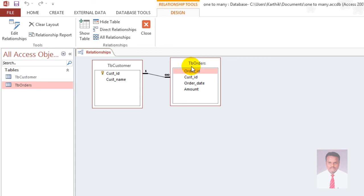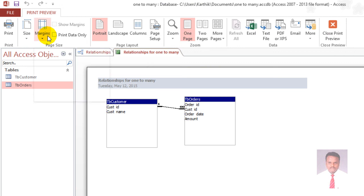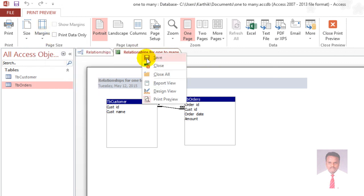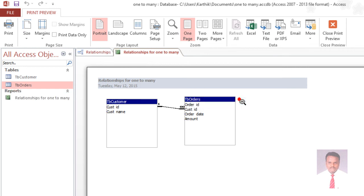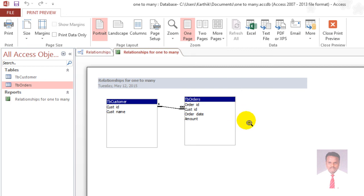You can now see the one-to-many relationship has been created between tbCustomer and tbOrders. Now we want to generate the relationship report. Click on Relationship Report to generate it, and save the report. Our task has been completed. I think you guys have enjoyed this video. Thanks for watching. Thank you.